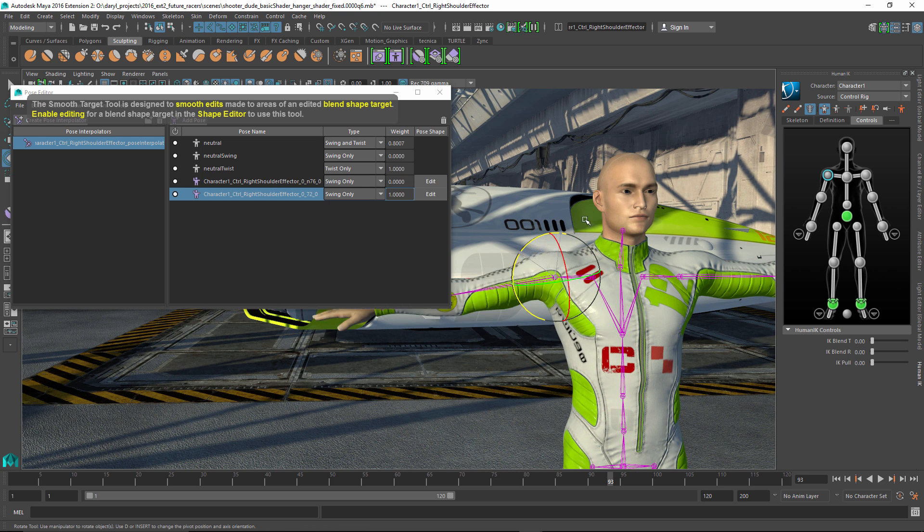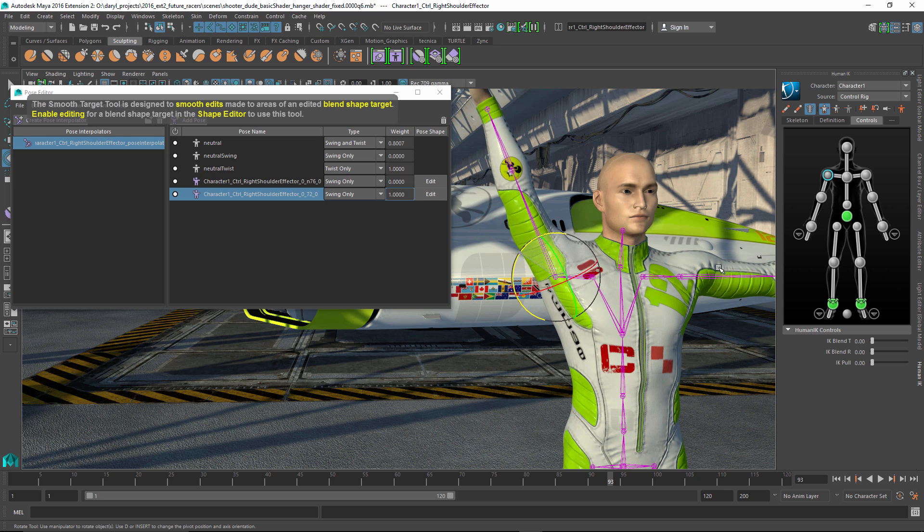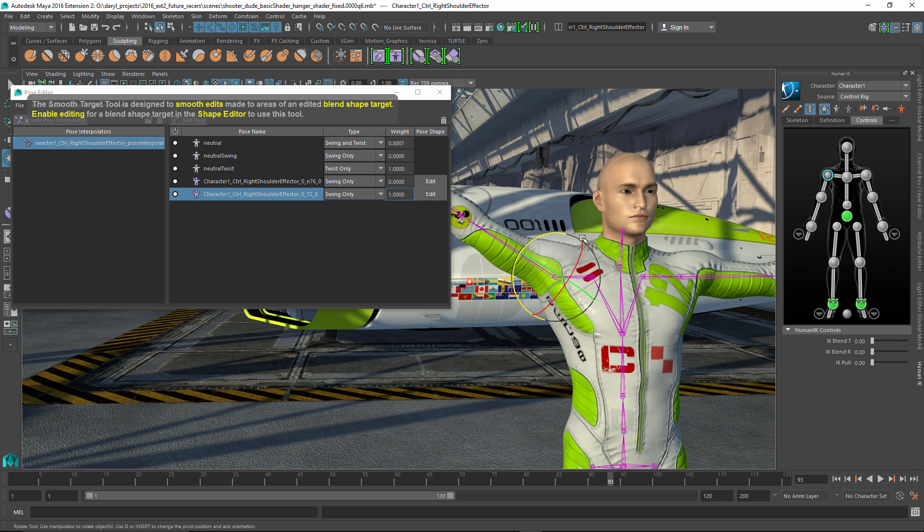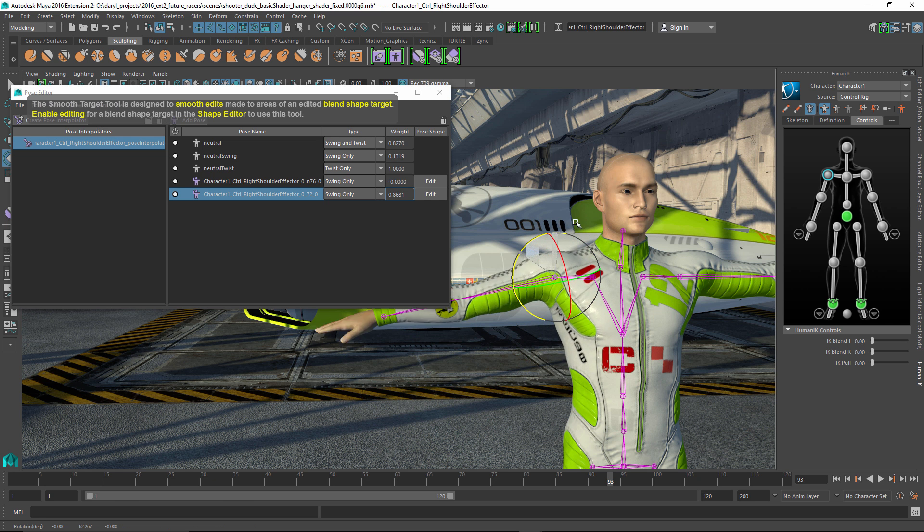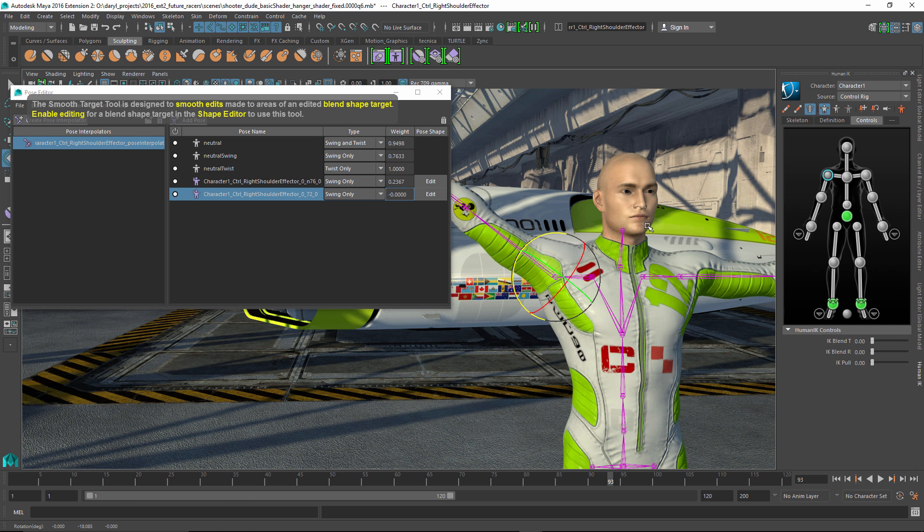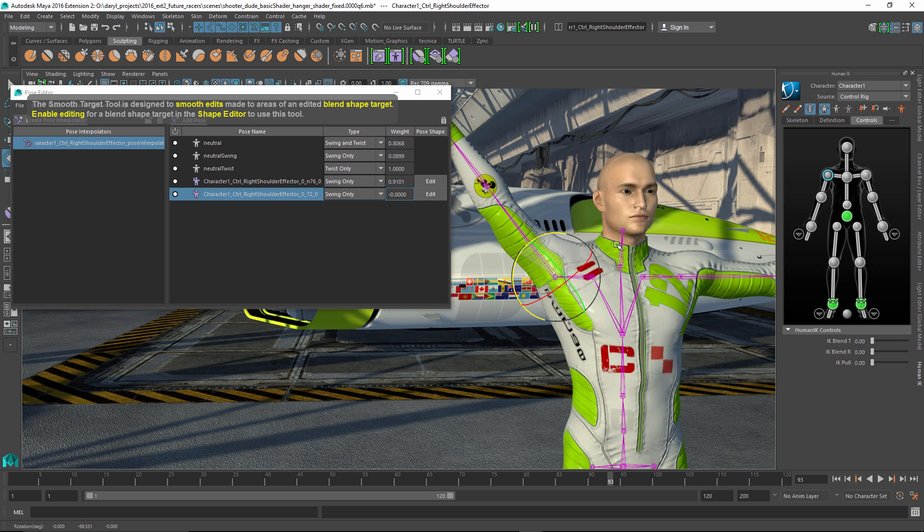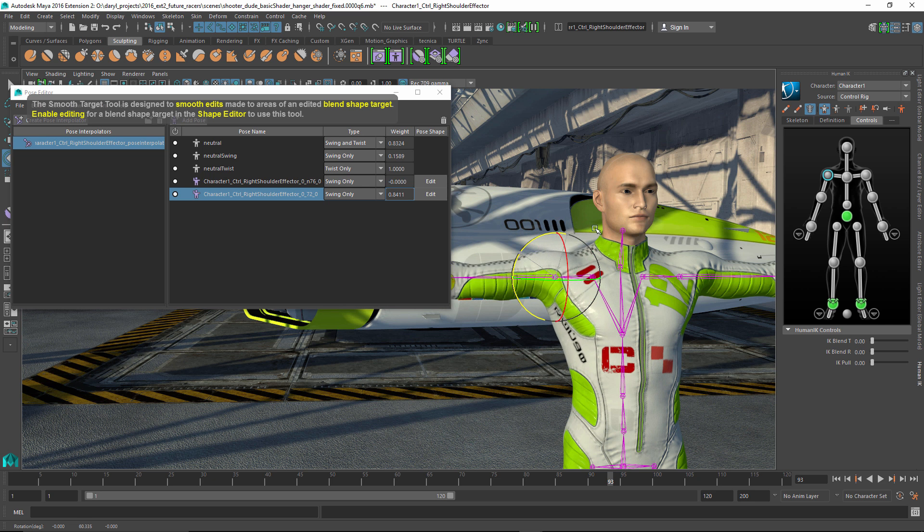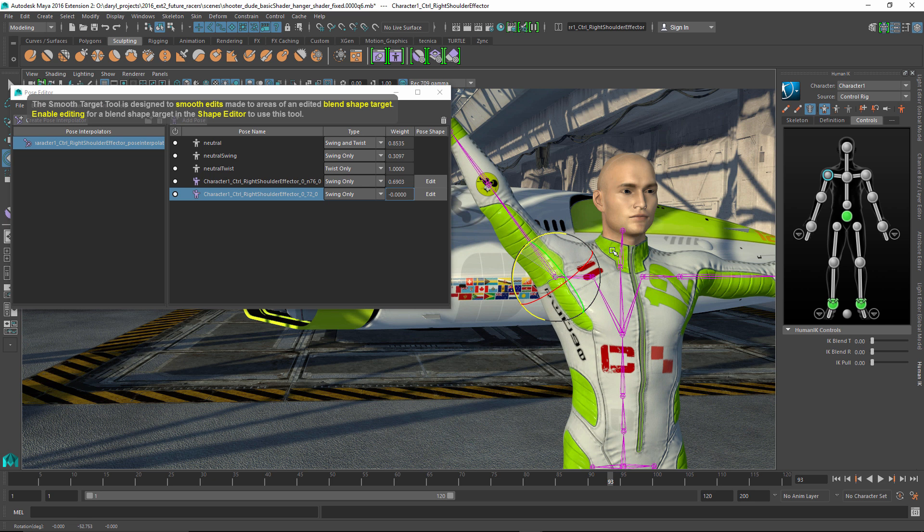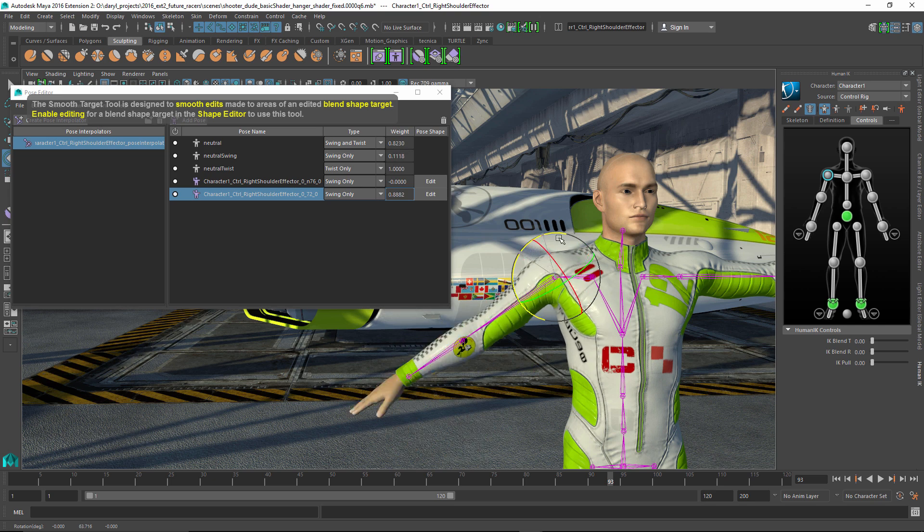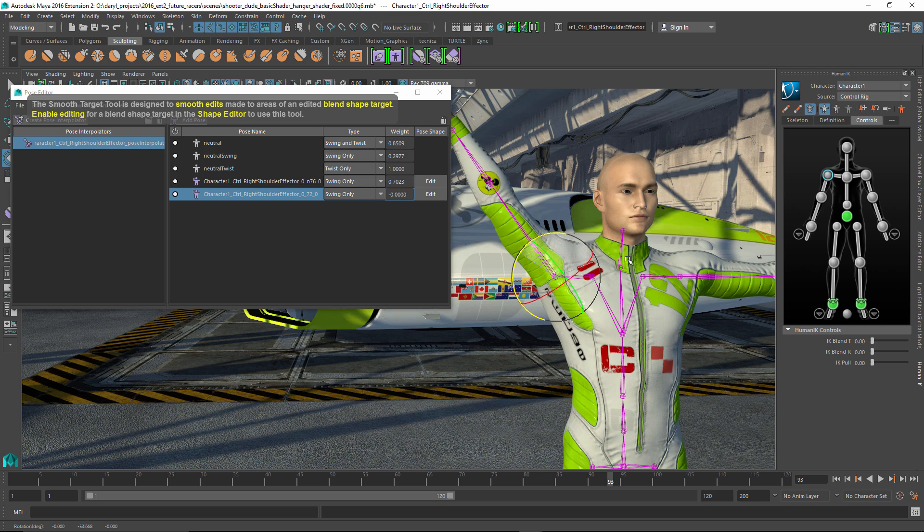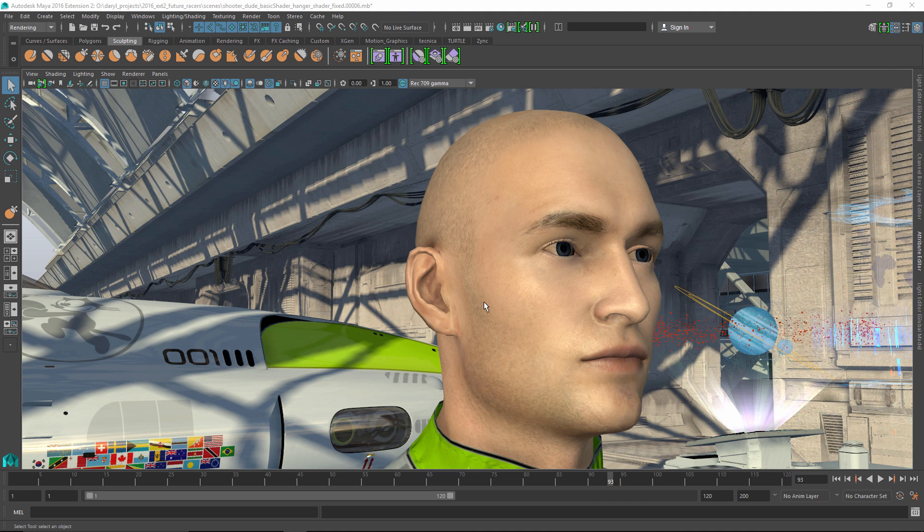And keep in mind that these deformation tools that you're sculpting with and painting with, these pose space deformations can also be used to paint actual muscles. You know, maybe when the bicep moves or something like that, you could use the same workflow to have that joint angle drive the actual bicep movement. So that is basically it.